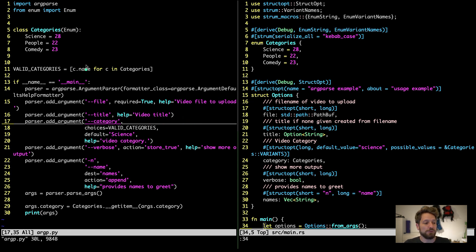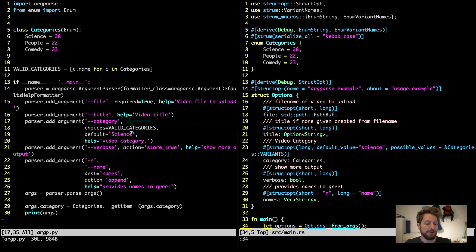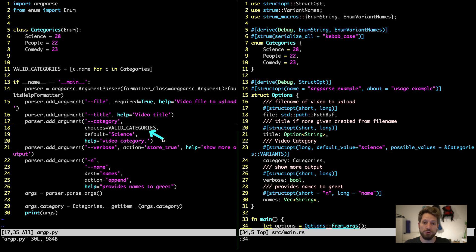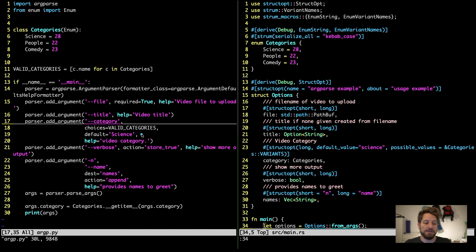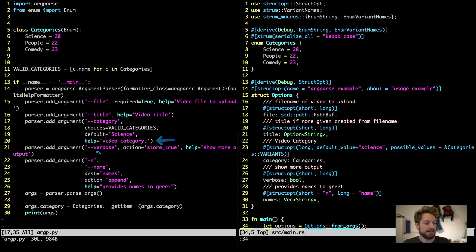Now we get to our enum. We use a category as an argument. And the choices that are available to the user, and can also be shown to the user, will be our list of strings that we generated from our enum. Then we have a default value. So if the person omits setting a category, this will be set to science. And also we add a help text as always.